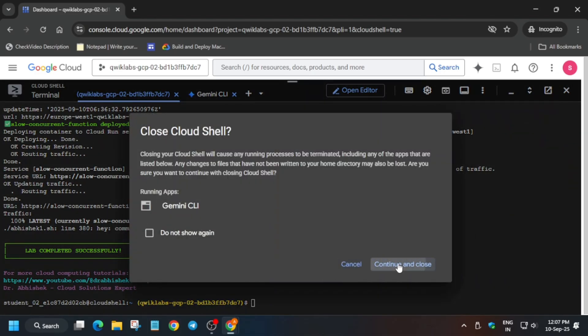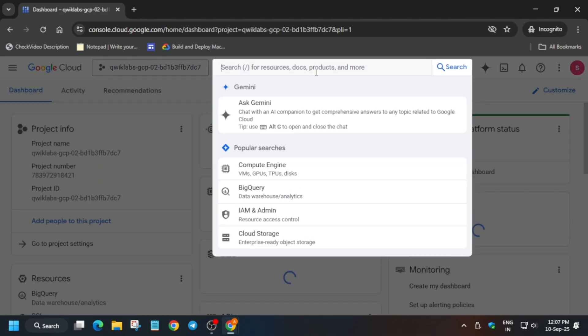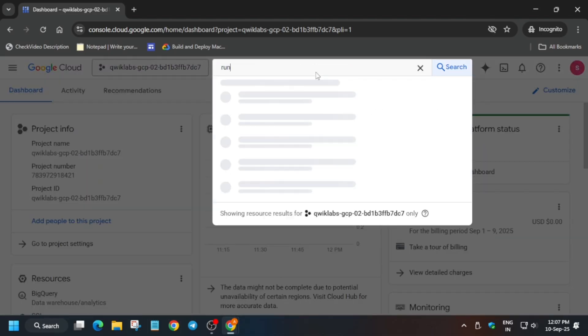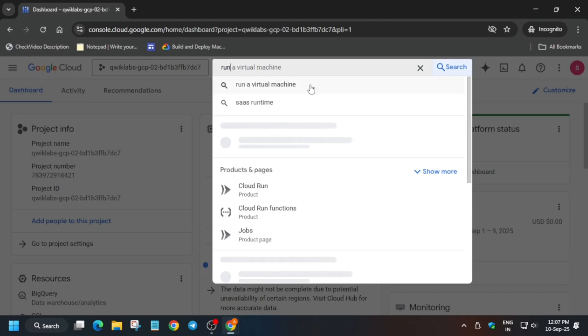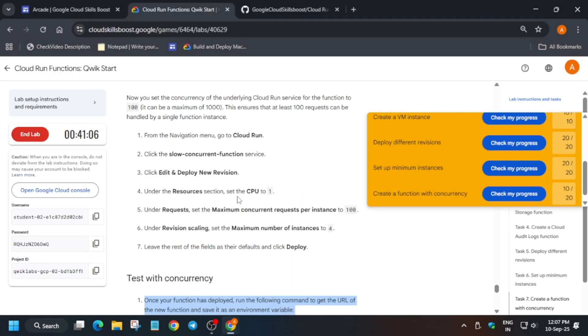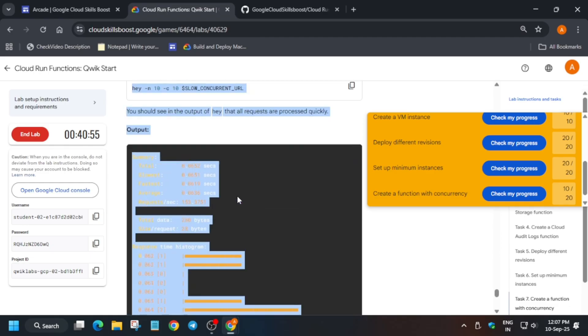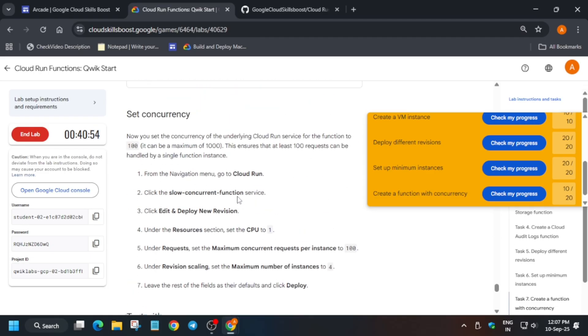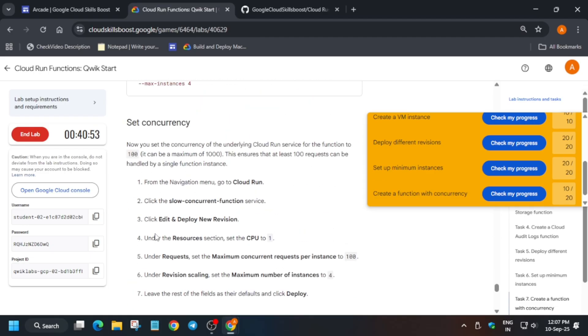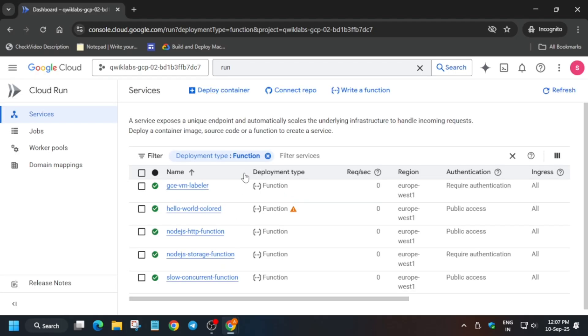From here, we have to modify the function. If you get any kind of error, you can see revision scaling should be 4 and maximum number of concurrent requests should be 100. Click on the slow concurrent function, click on Edit and Redeploy Function.